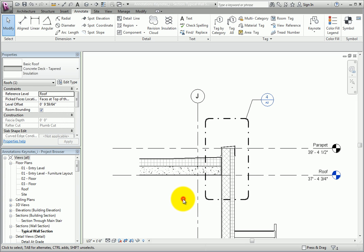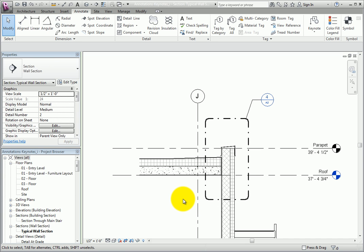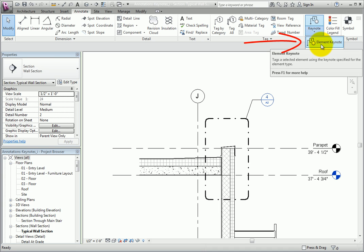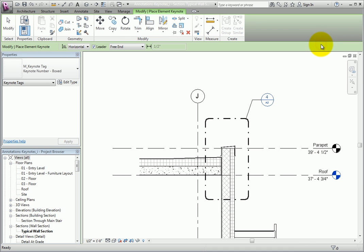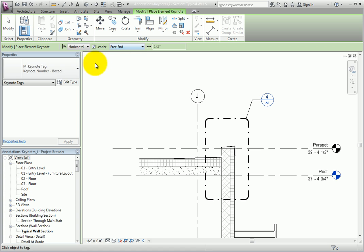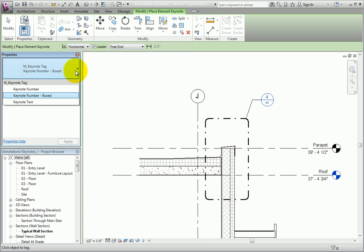You can also select the appropriate Keynote when you place a Keynote tag. On the Annotate ribbon, in the Tag panel, I'll expand the Keynote Split button and choose Element Keynote. On the Options bar, notice that the tag can be horizontal or vertical. I can include a leader, and the leader can have a free end or an attached end. In the Type selector, I can choose the type of Keynote tag I want to use. I'll select Keynote Number, Boxed.